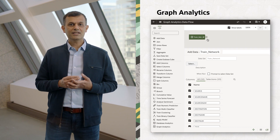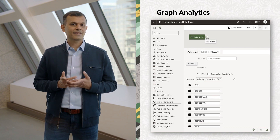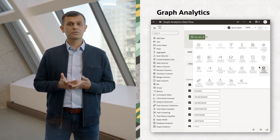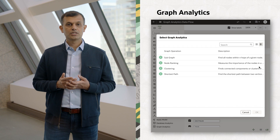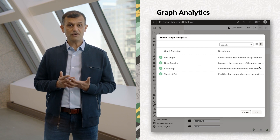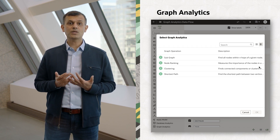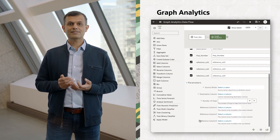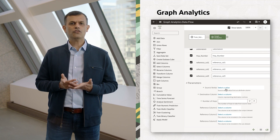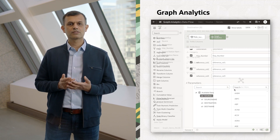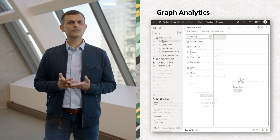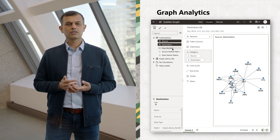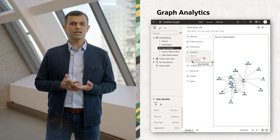Finally, Oracle Analytics Cloud can leverage the power of the autonomous database to analyze graph data right within the visualization experience. This has powerful applications in a variety of domains, from marketing and social media, to security and compliance.